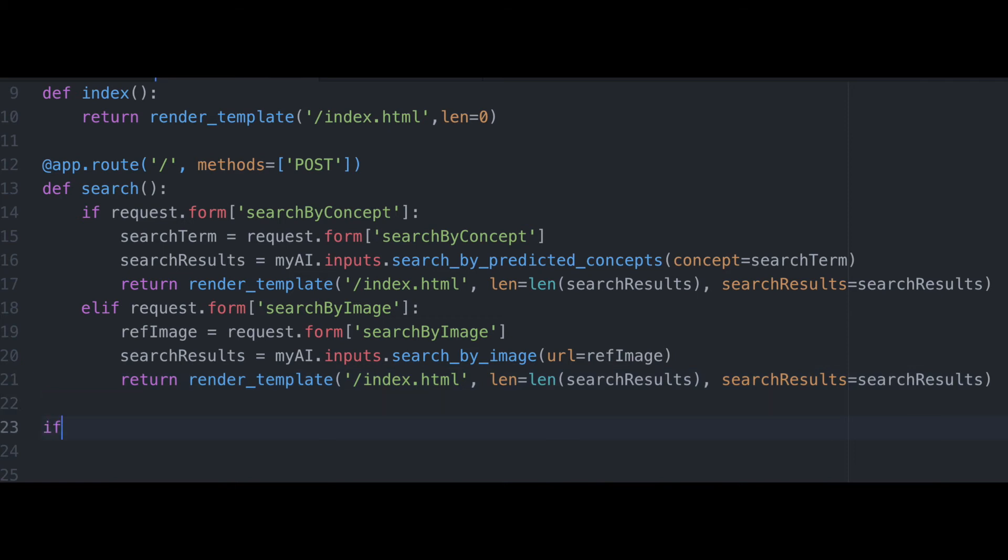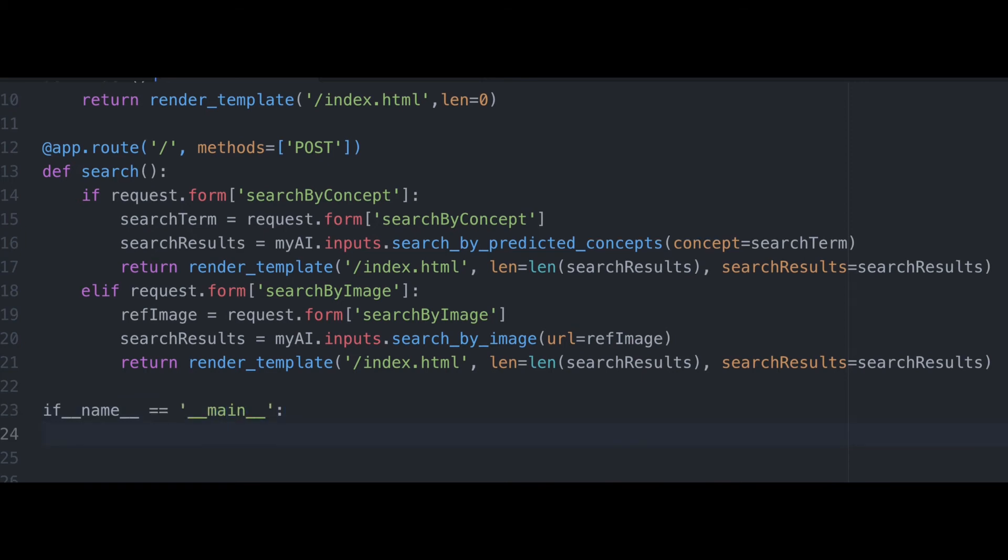And finally, since we're executing script ourselves, name will equal main. And this condition will be satisfied, which will cause our app to run.